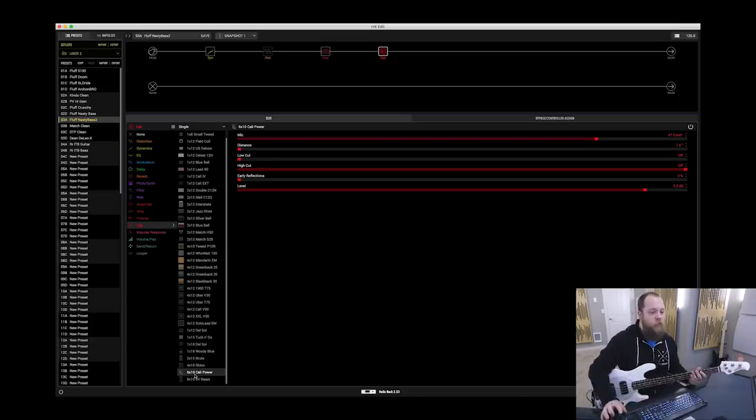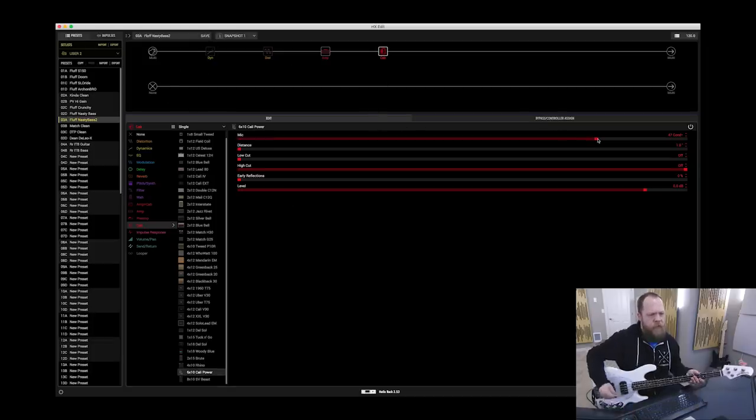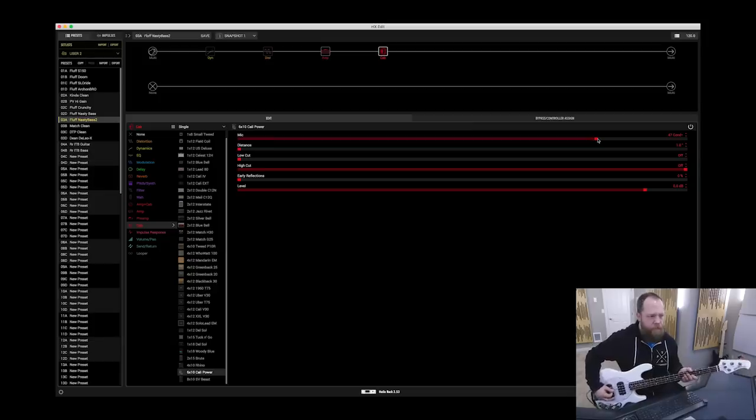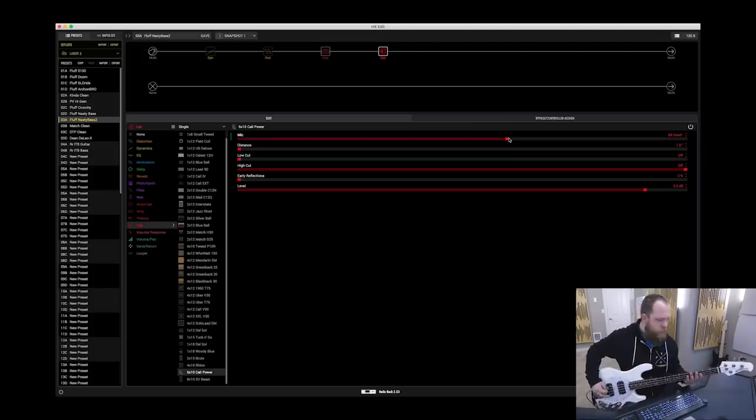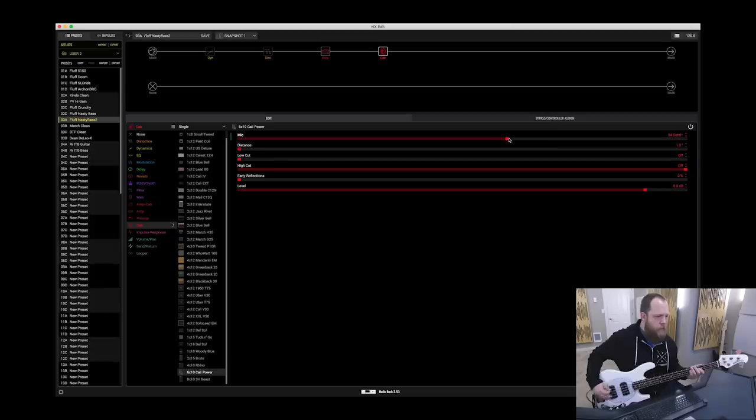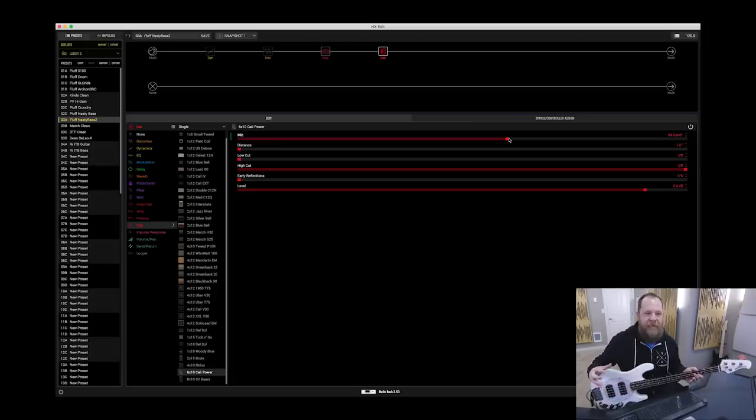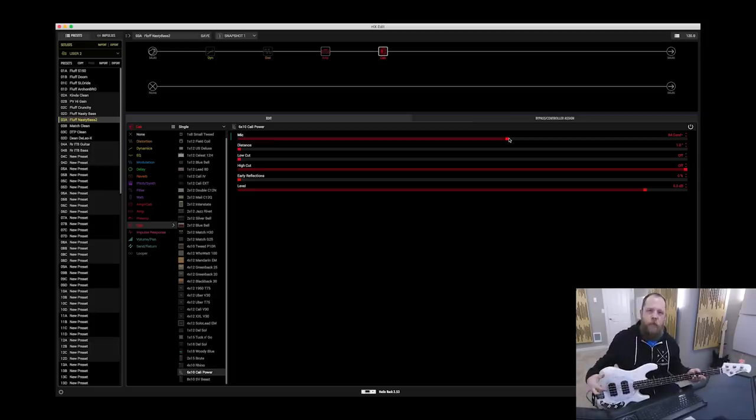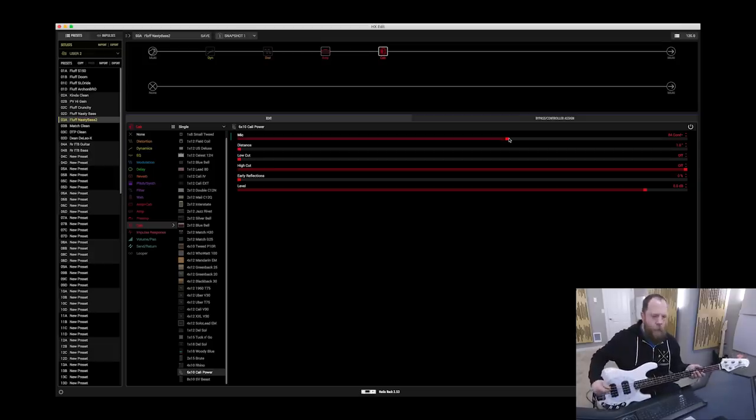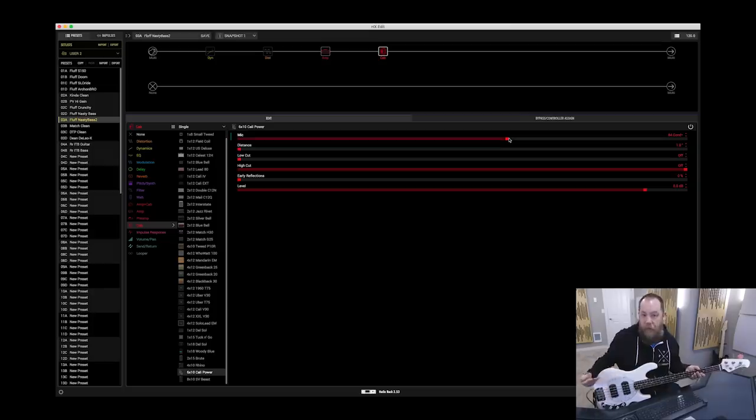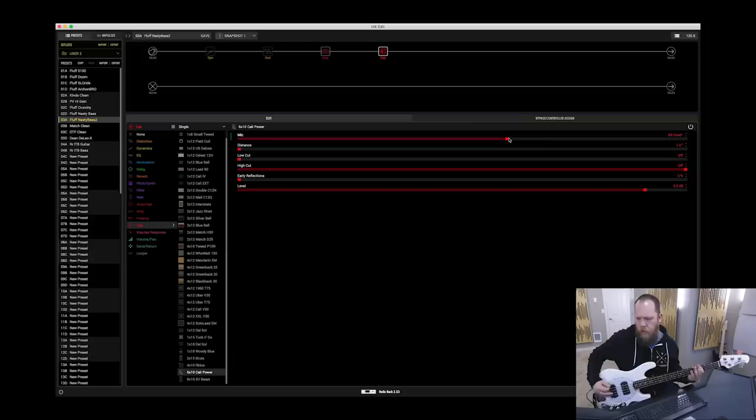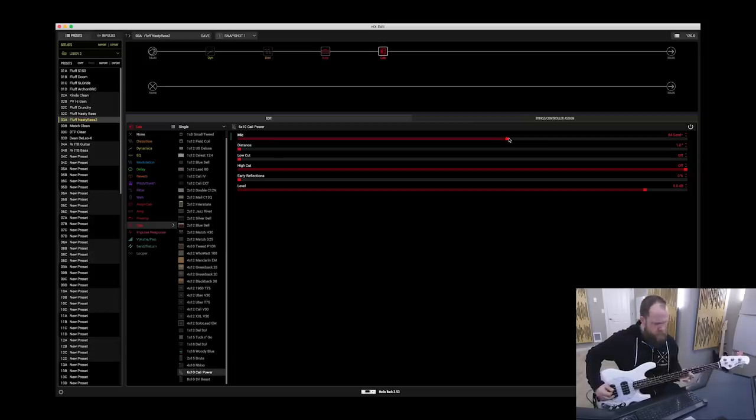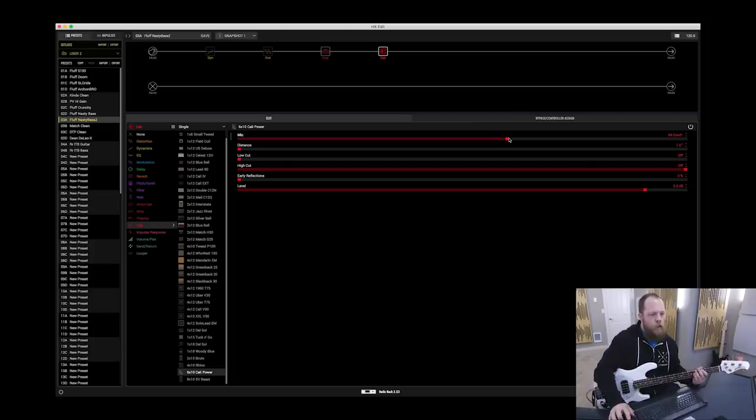Okay, so now I'm going to start dialing in. I'm going to turn off the compressor. First, I'm going to dial in the mic of the cabinet. I really like the 84 condenser. What I'm specifically listening for is a lack of mud. Because again, we are not in the bridge position. We're using both humbuckers on the inside coils. I want tightness still, that I would get normally from a bridge pickup.